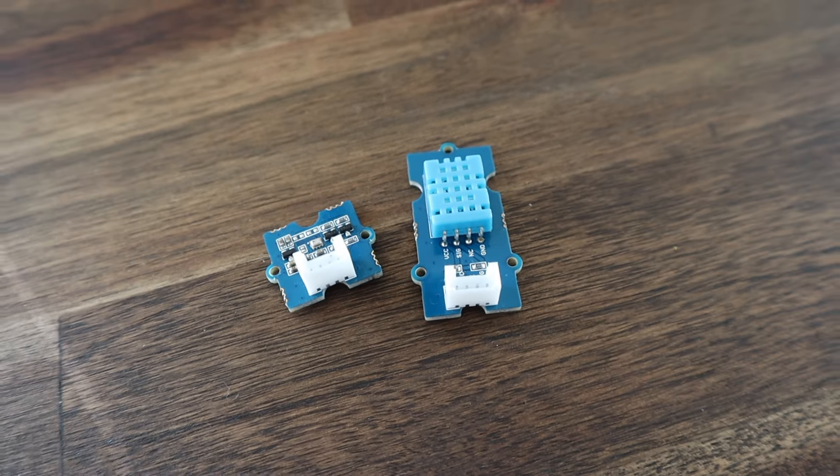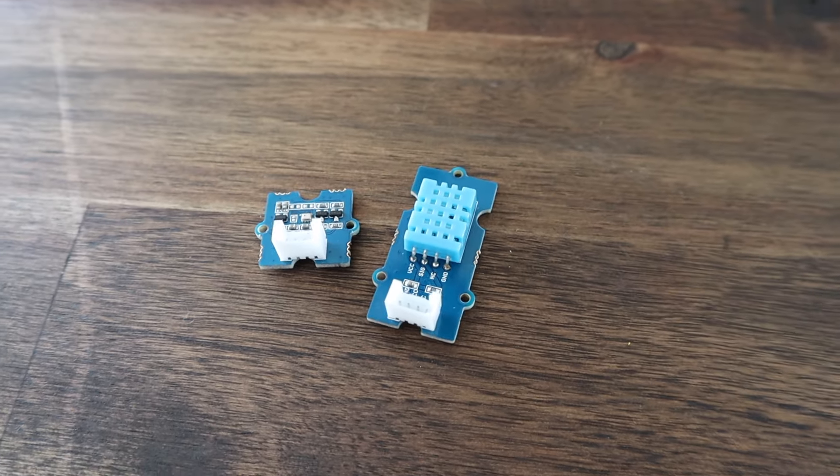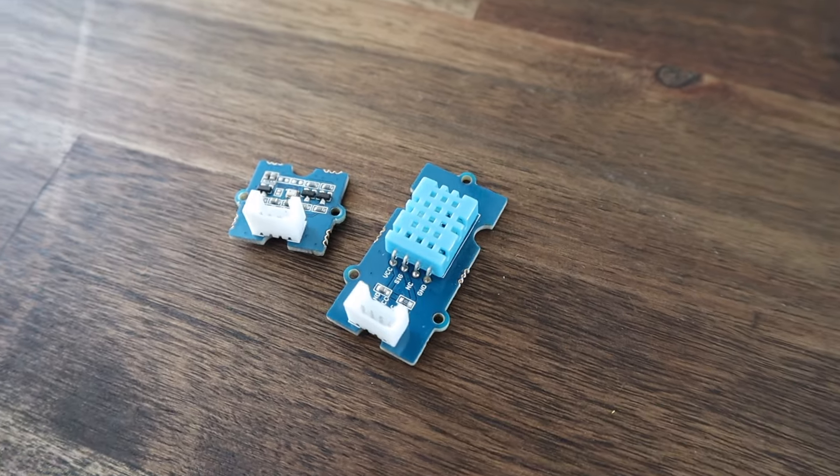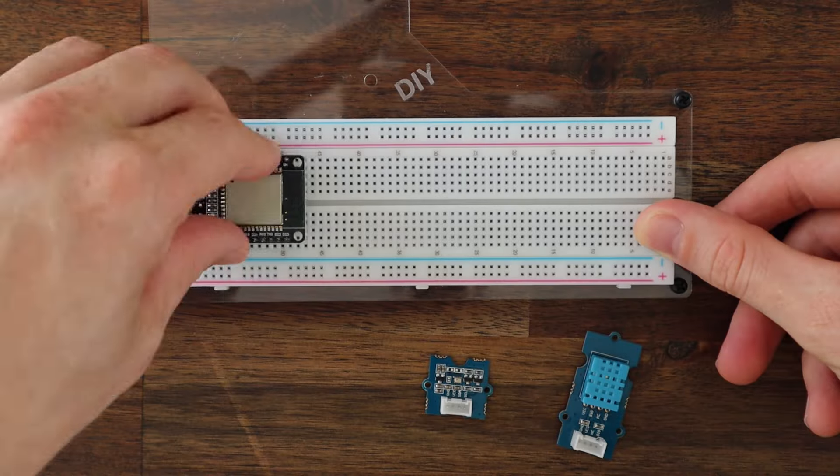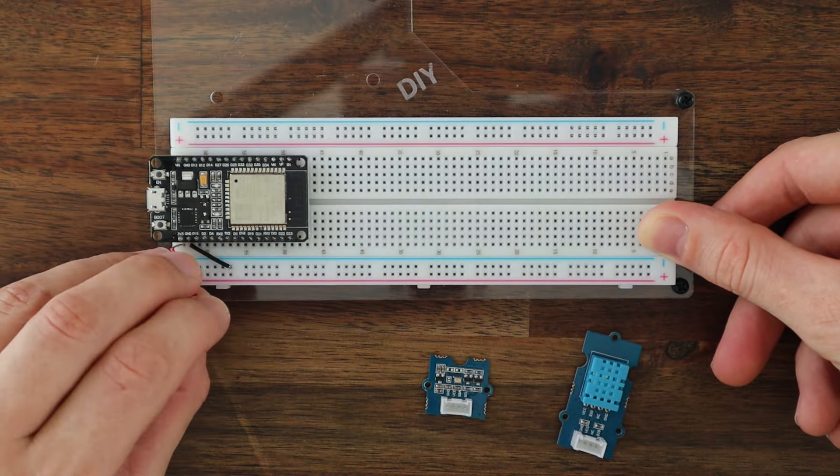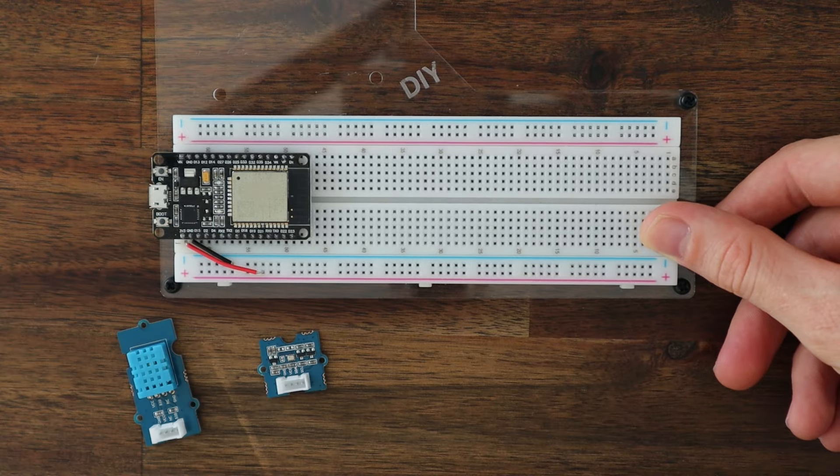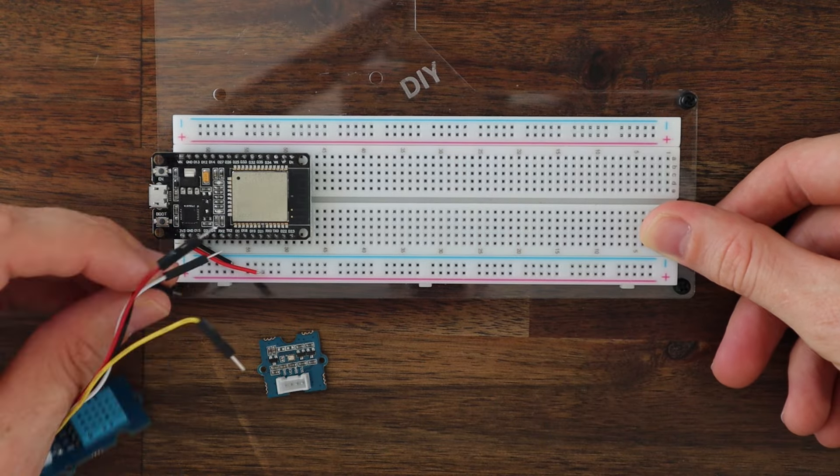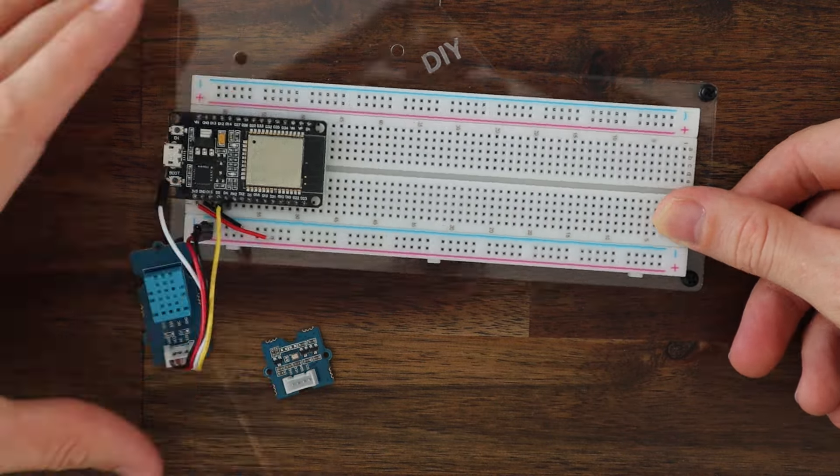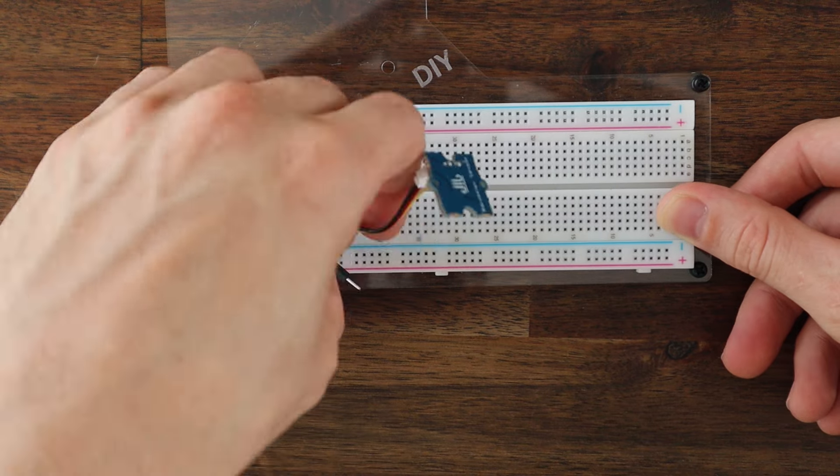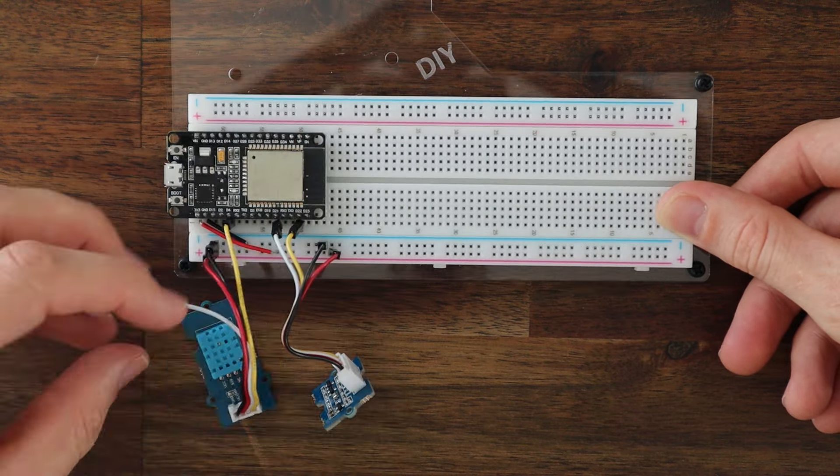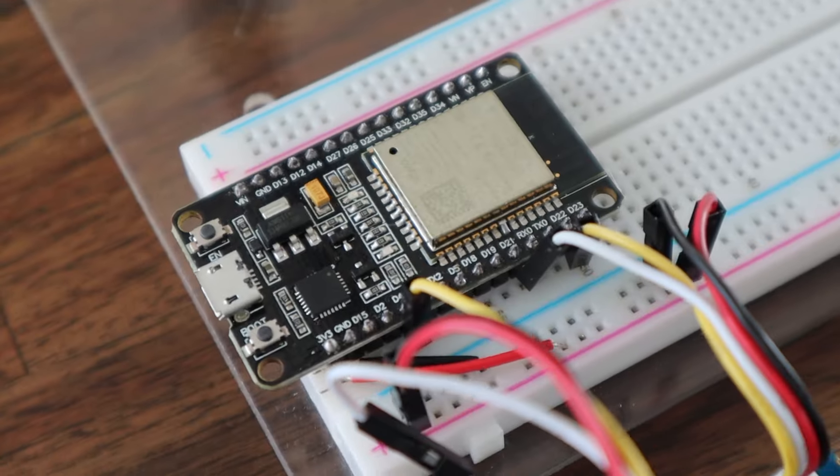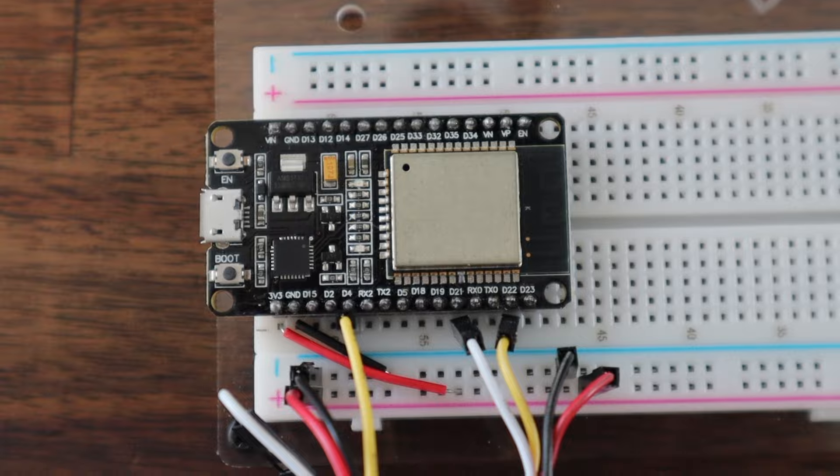I'm going to connect two sensors to my ESP32 on a breadboard using some jumpers for this example. The sensors I'm using are from Seeed Studios. They call them Grove sensors and they're particularly useful for people who are new to electronics because they include all of the components required to drive the sensor on the PCB, so you don't need to worry about adding resistors or making multiple power connections to drive them.